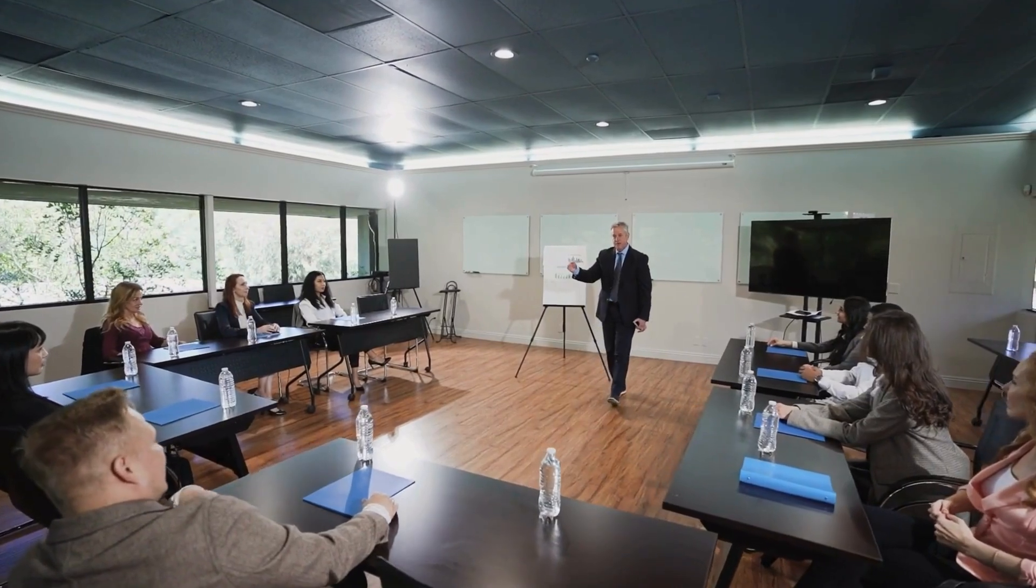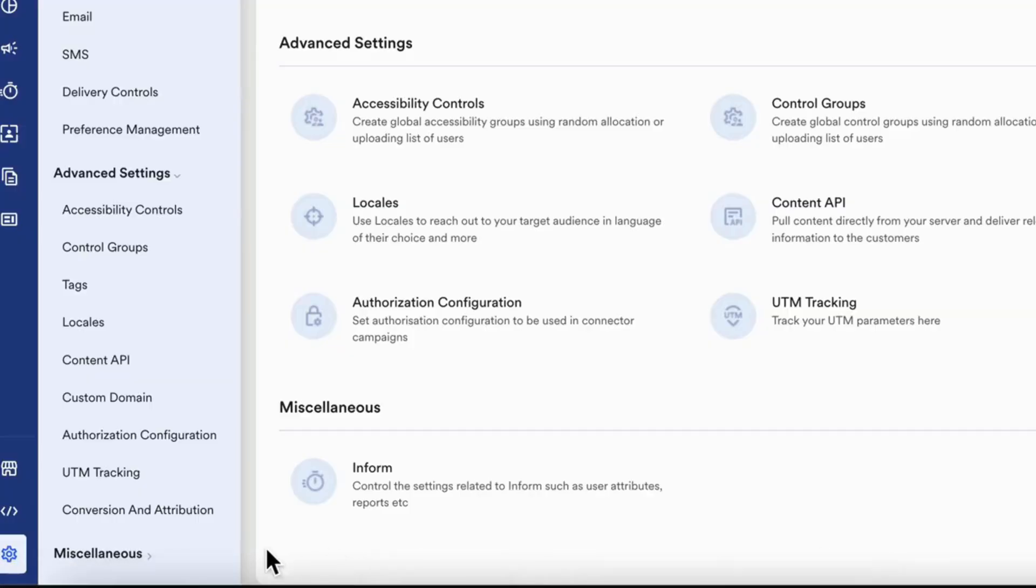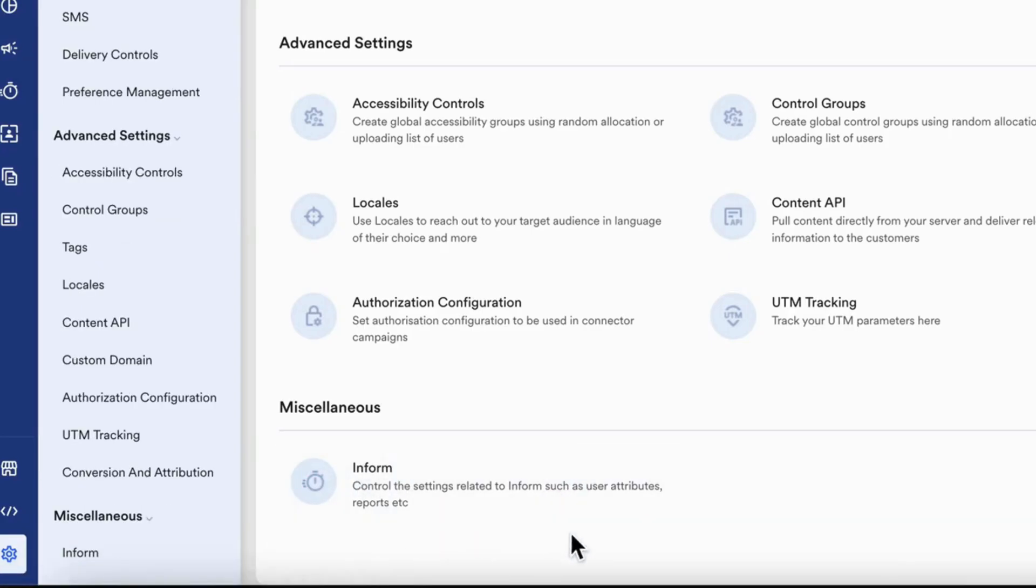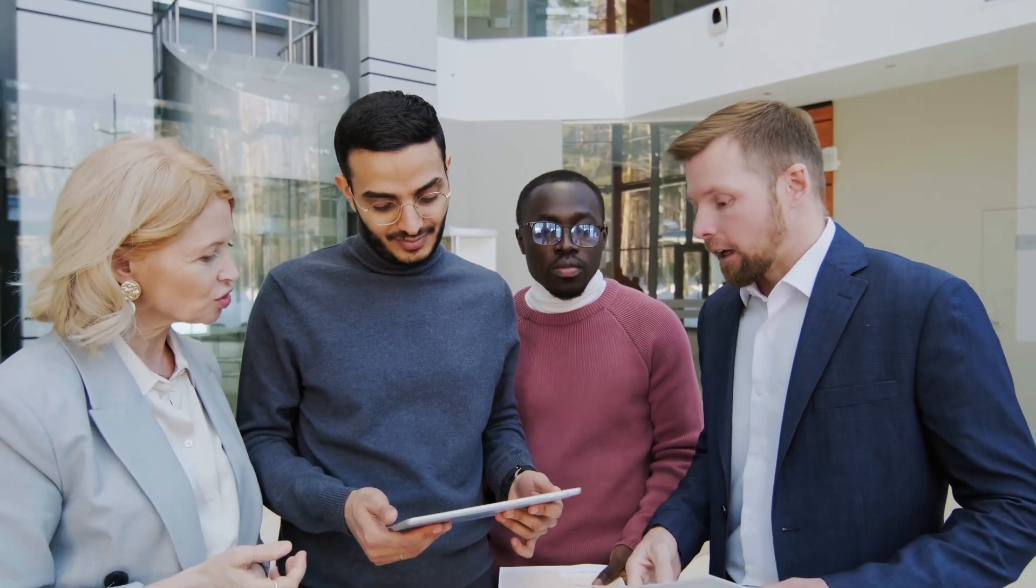Under miscellaneous, you can trigger internal Inform alerts to keep stakeholders in the loop for campaign milestones or system events and keep your entire team in sync from marketers to product managers.